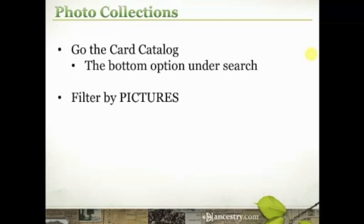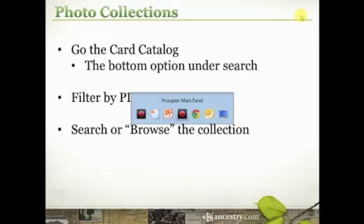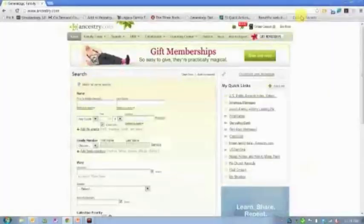In this case, it's going to be the collection type of pictures. And then once you find the database that you're looking for, you can either search it or browse it, and I'll show you how to do that to find what it is that you're searching for. So, let's come over here to the website.